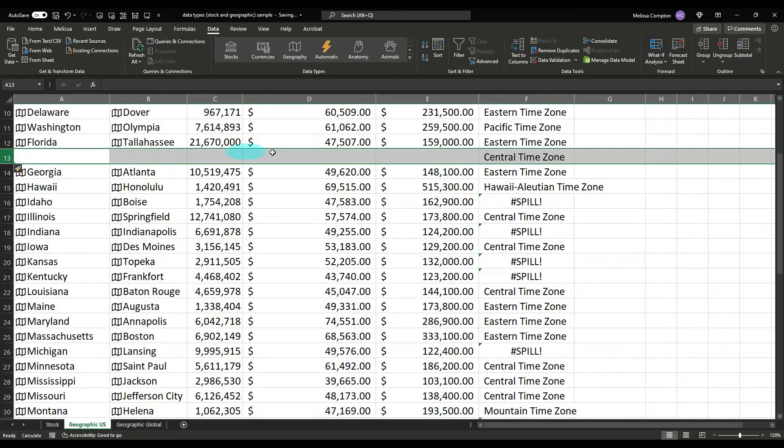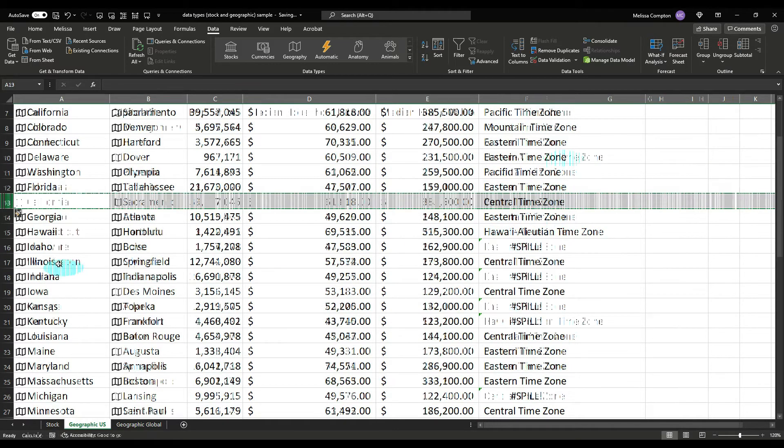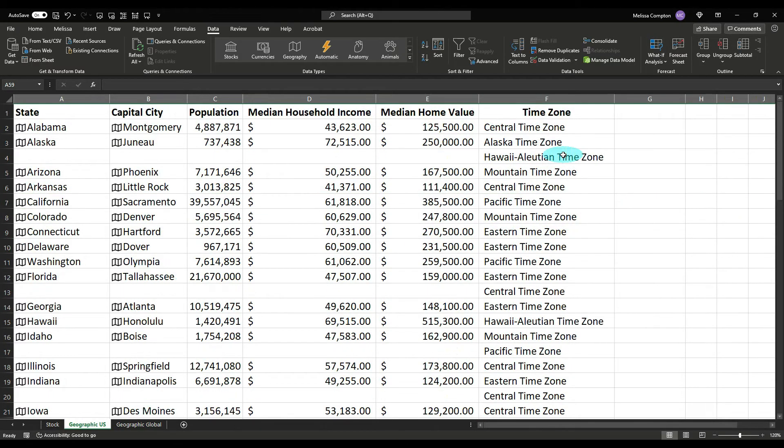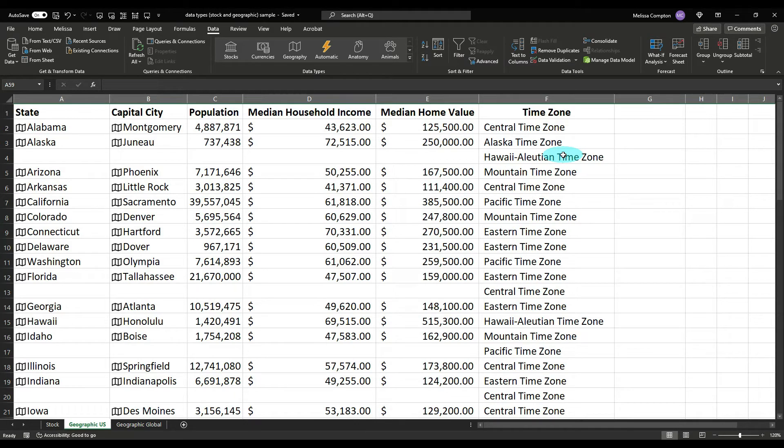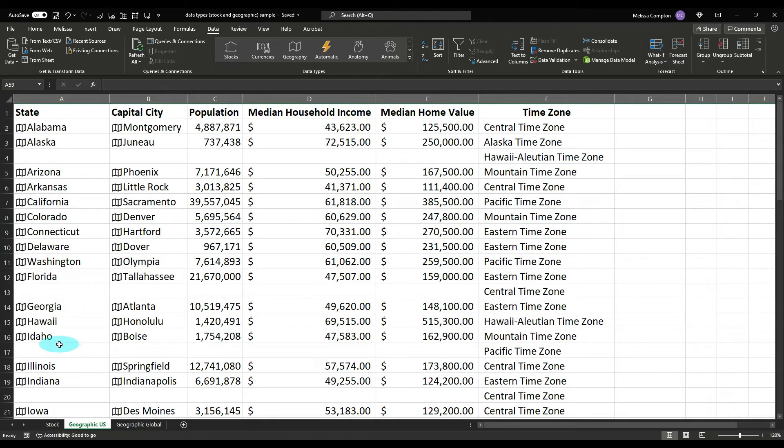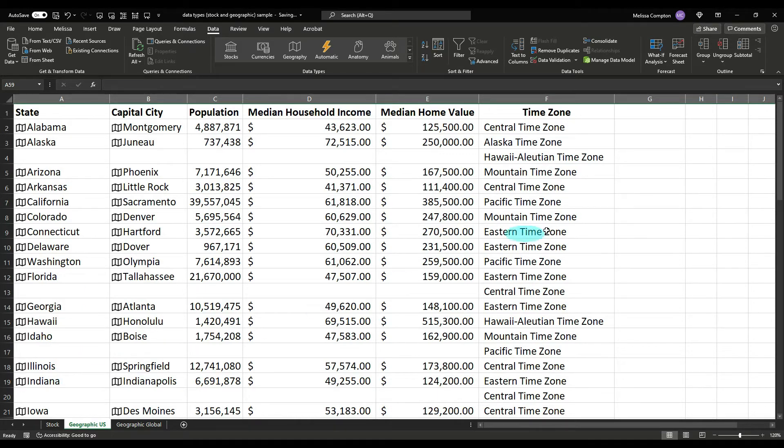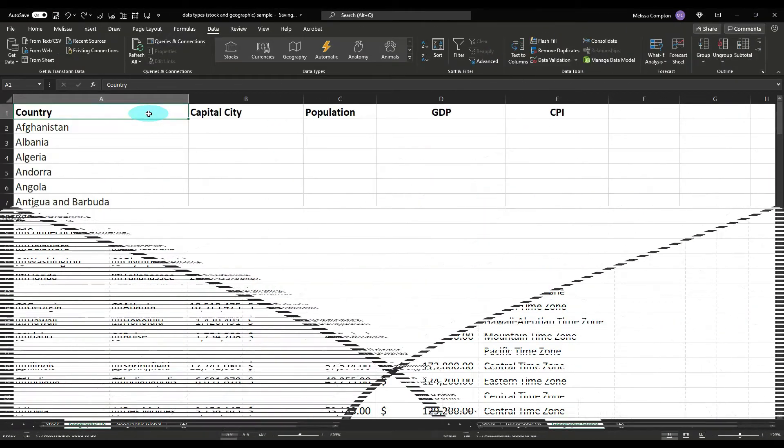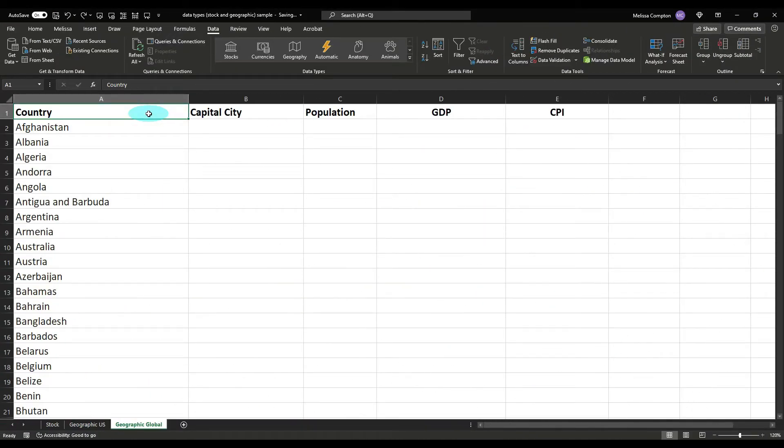Come down here, insert and it gives you the other time zone because Florida is central and eastern. And then I'll fix the rest of these. Aren't you glad I didn't make you sit through all of that? But that fixed our time zones with the spill error and it put a space in between them so you can easily tell like Idaho has two, Indiana has two, and so on.